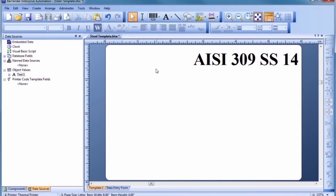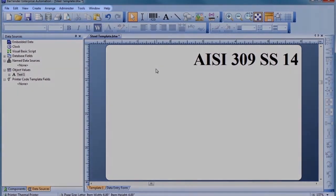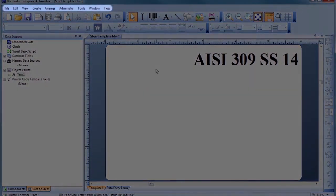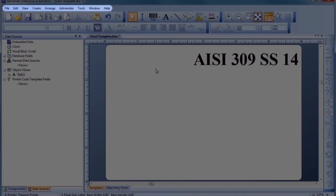Before we continue, let's take a closer look at some of the most essential functions of the Bartender screen. Every single Bartender function is accessible through these pull-down menus.